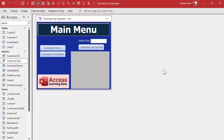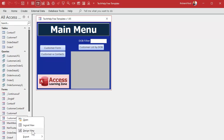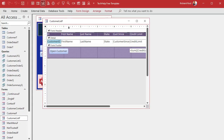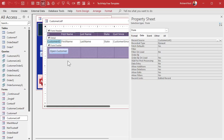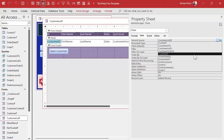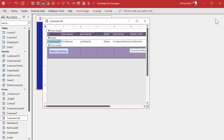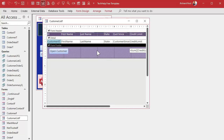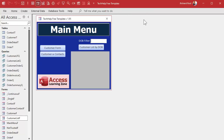The first thing I'm going to do — I'll leave this query here in case the gold members want it in the database — but we're going to take our customer list form and put the record source back to where it was before: the customer table. We don't need a query to do what I'm going to show you right now. Save that and close it.